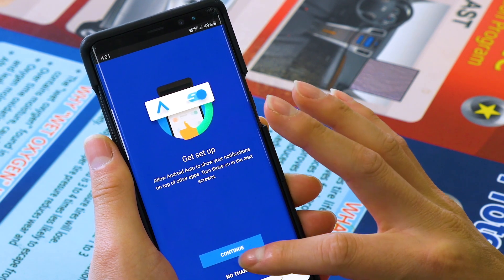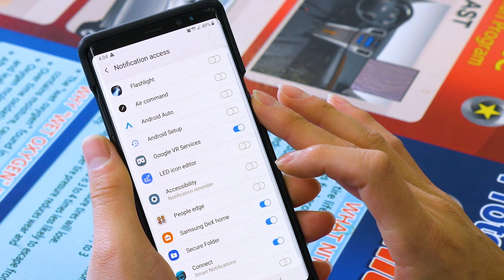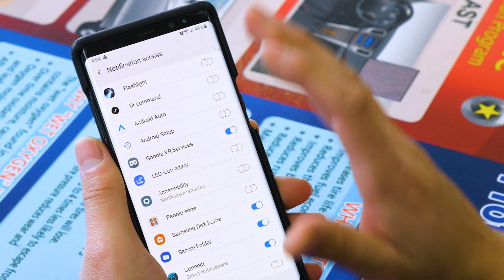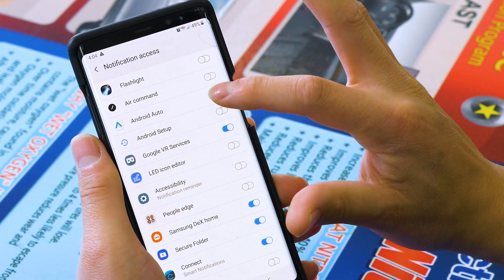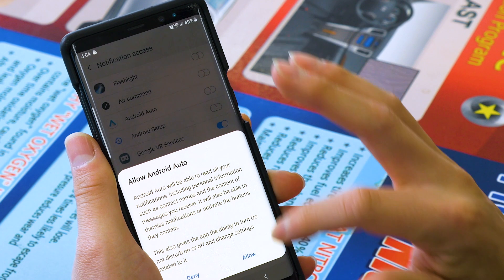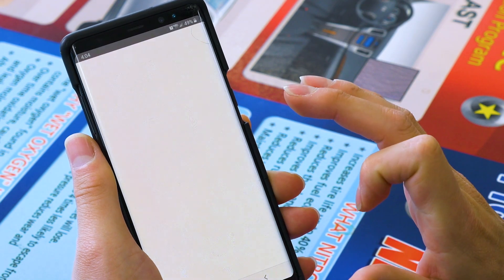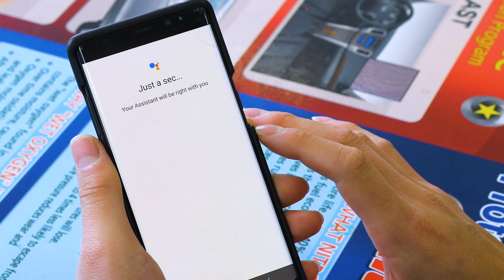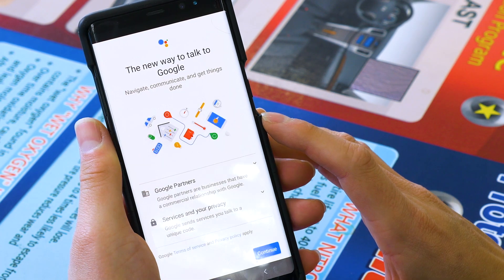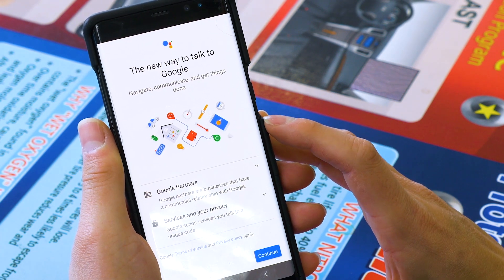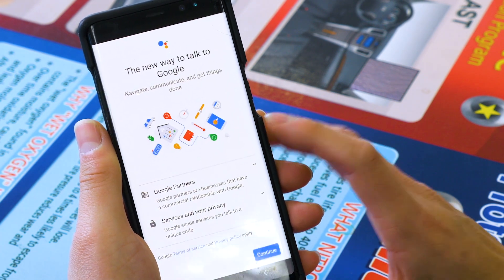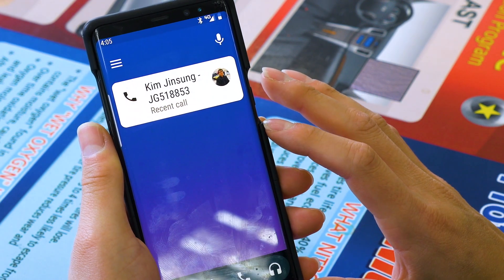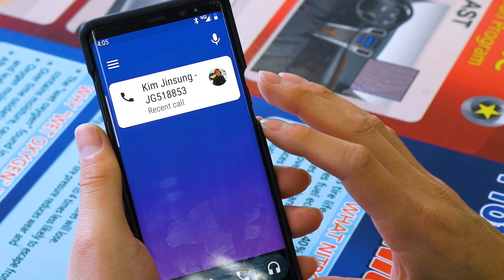Once you do all that, you're going to press continue one more time. Then from here you're going to have certain options — other people may have more. What you want to do is turn on your Android Auto and press allow. Then it's going to route you back to the app — just give it a second. Once you've allowed that permission to be granted, you're going to press continue, and it's going to finish loading up the app. And now you're going to be in.